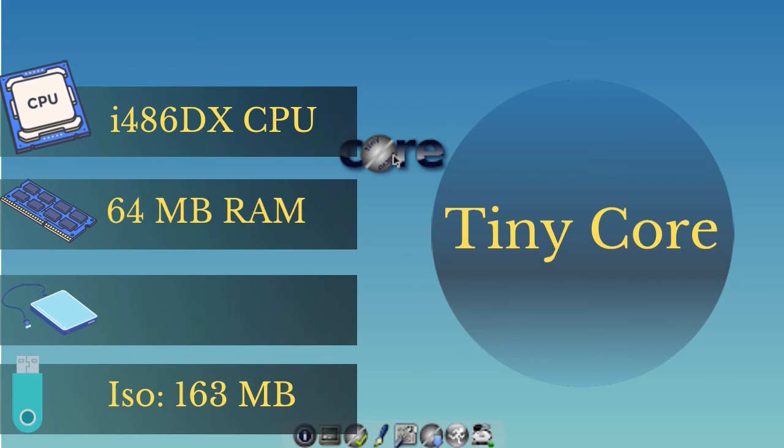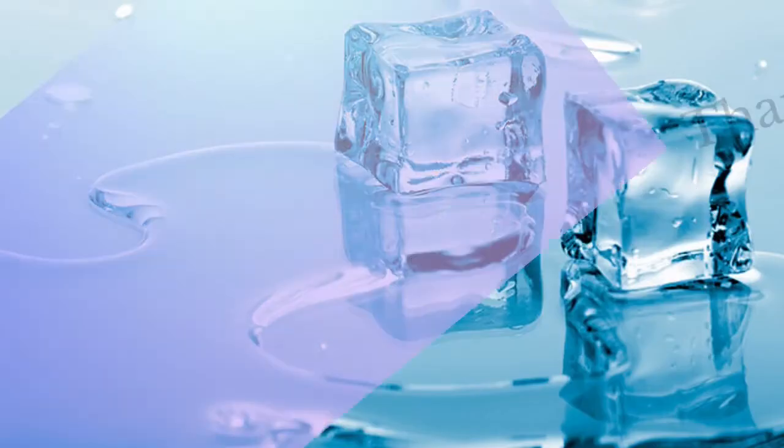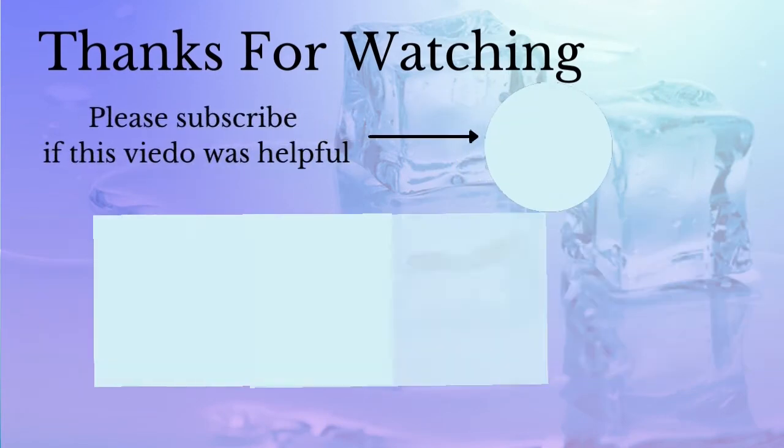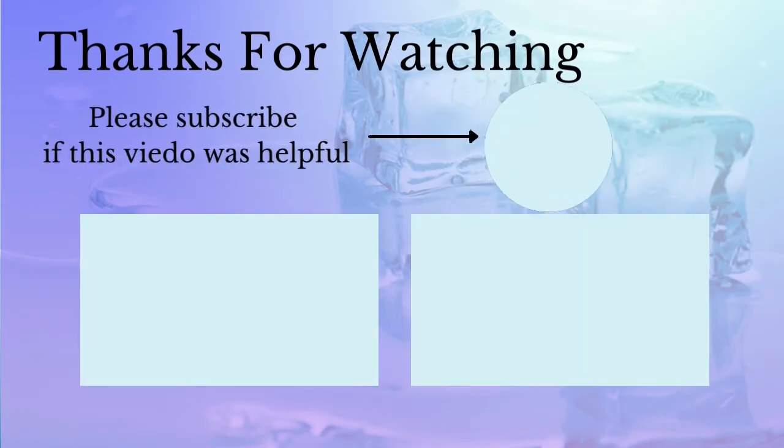So this is the lightest Linux for installing. Thanks for watching this video. Please subscribe if this video was helpful and watch the other videos.